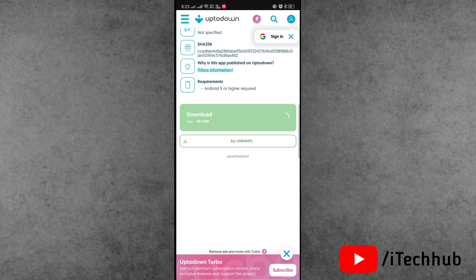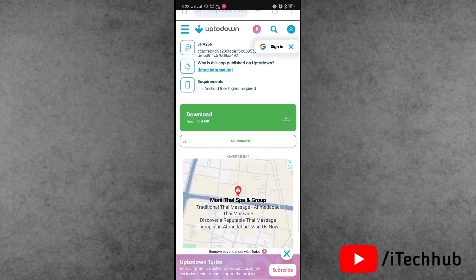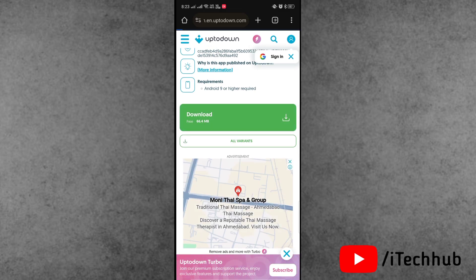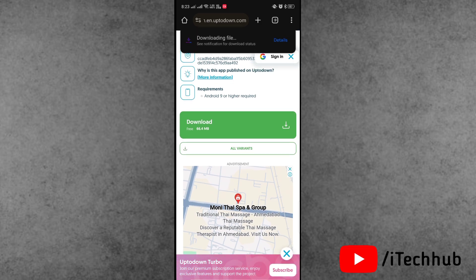Now simply tap on the download option. A pop-up for confirmation will appear. Tap on download. This way you can easily download old versions of Instagram on your Android phone.